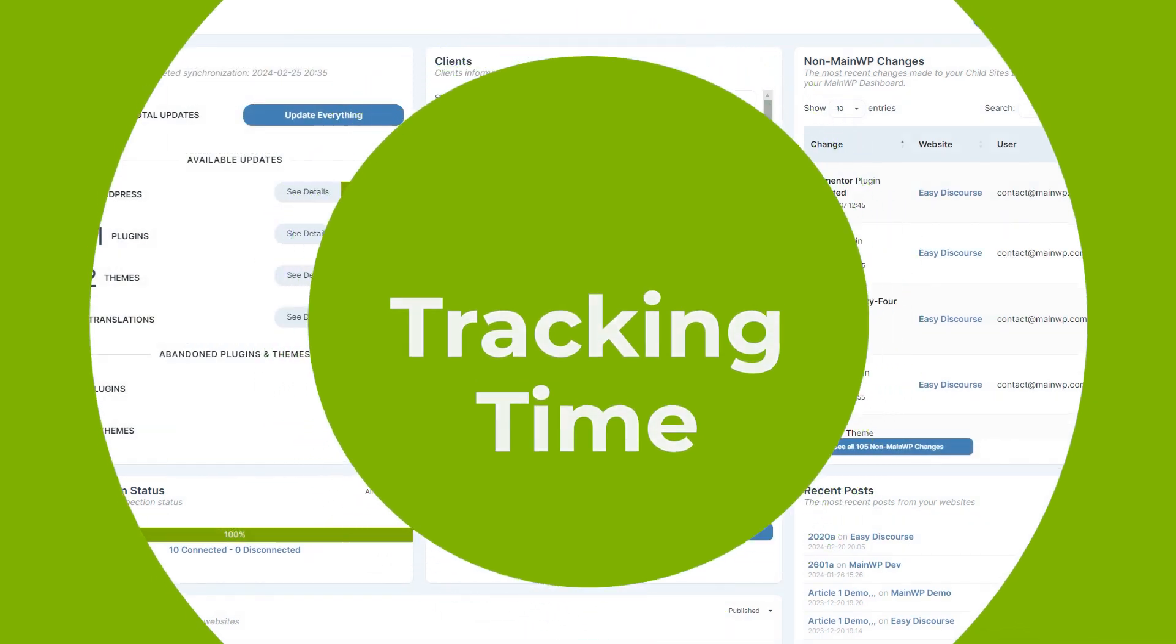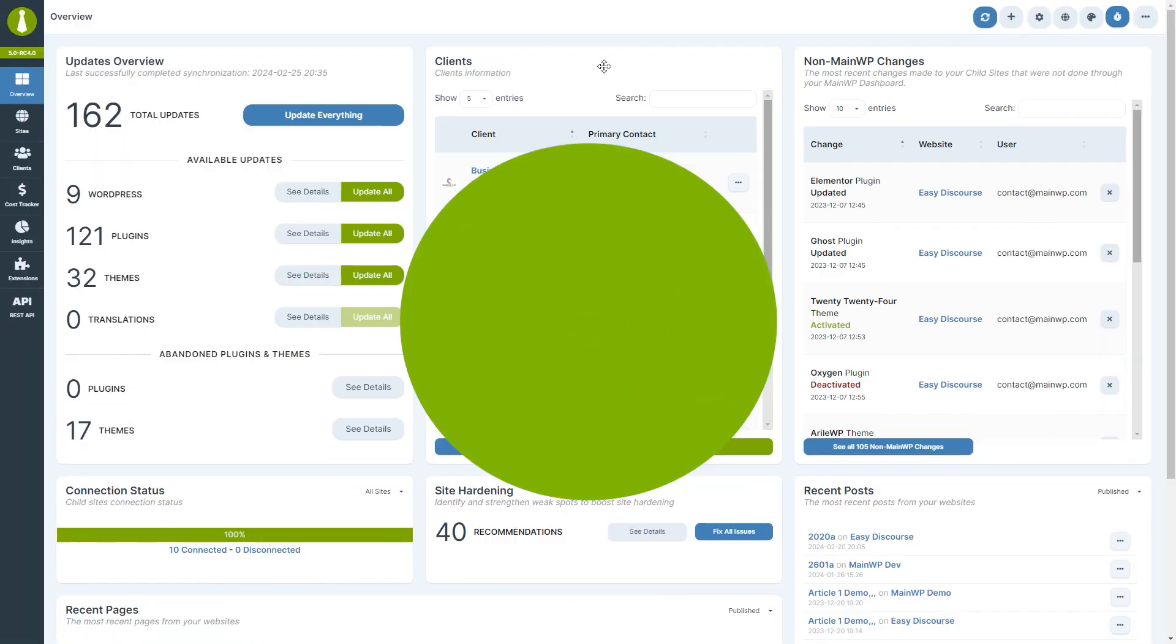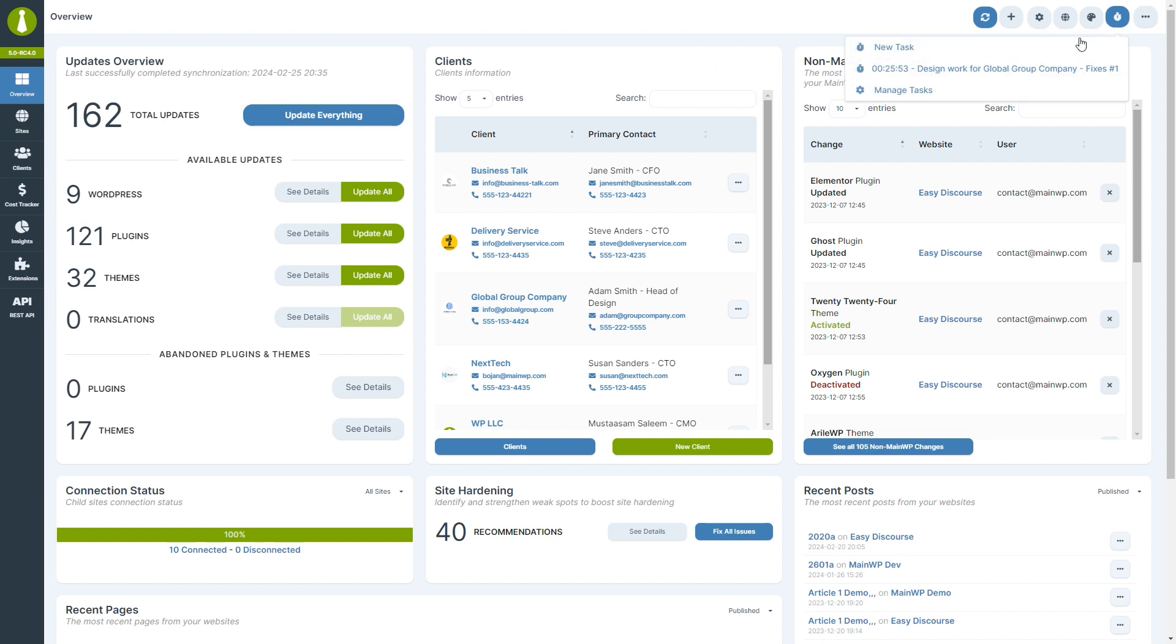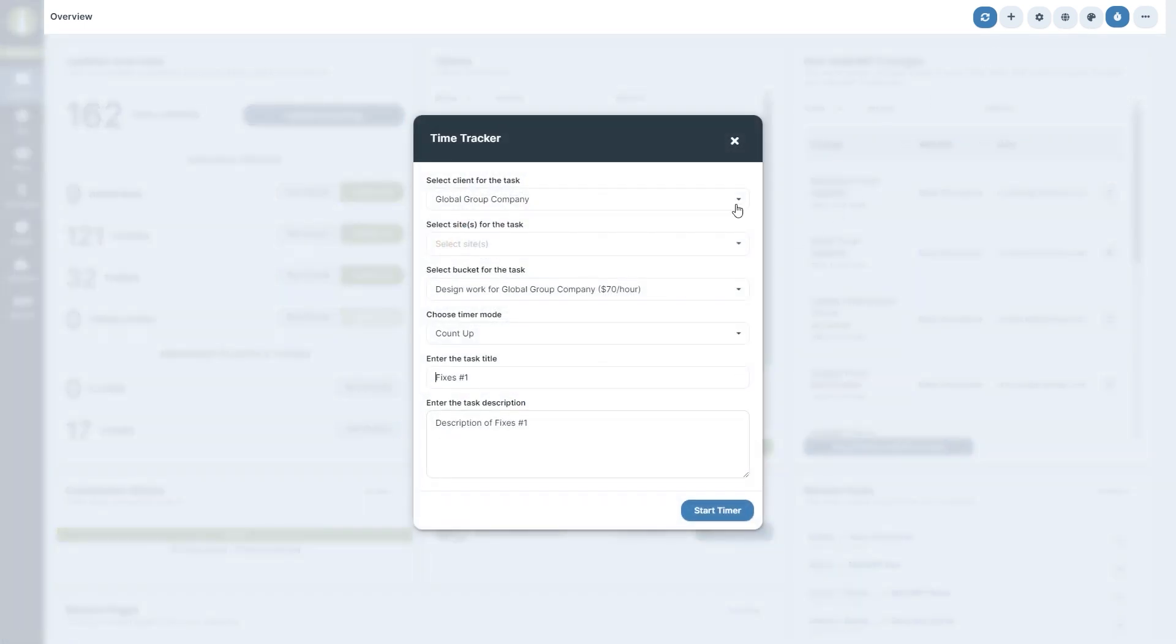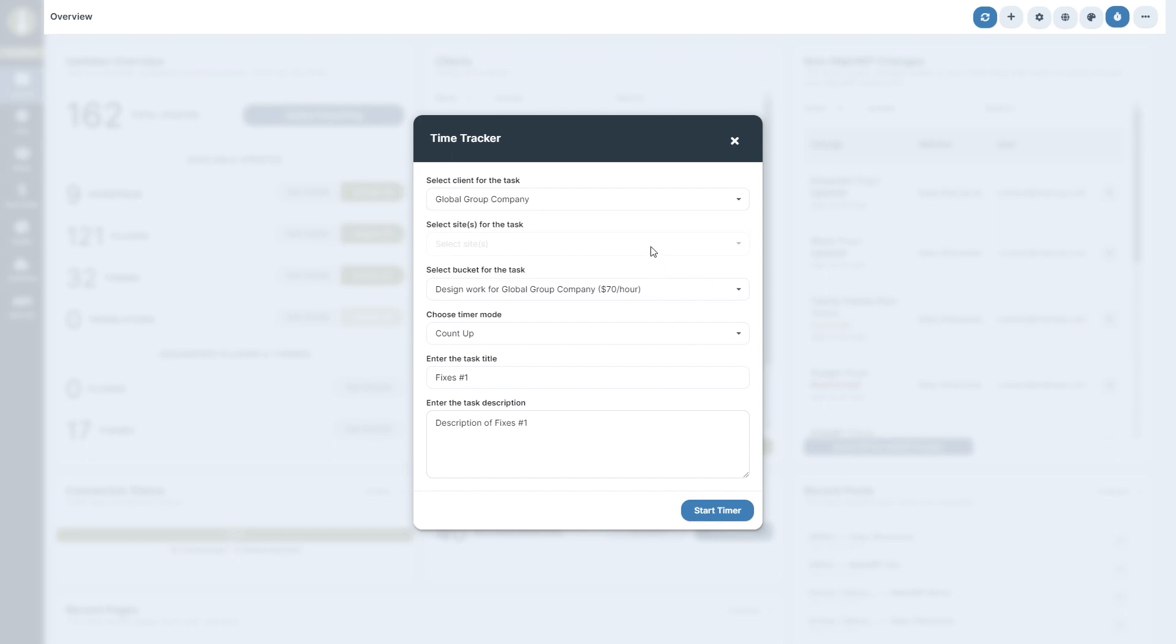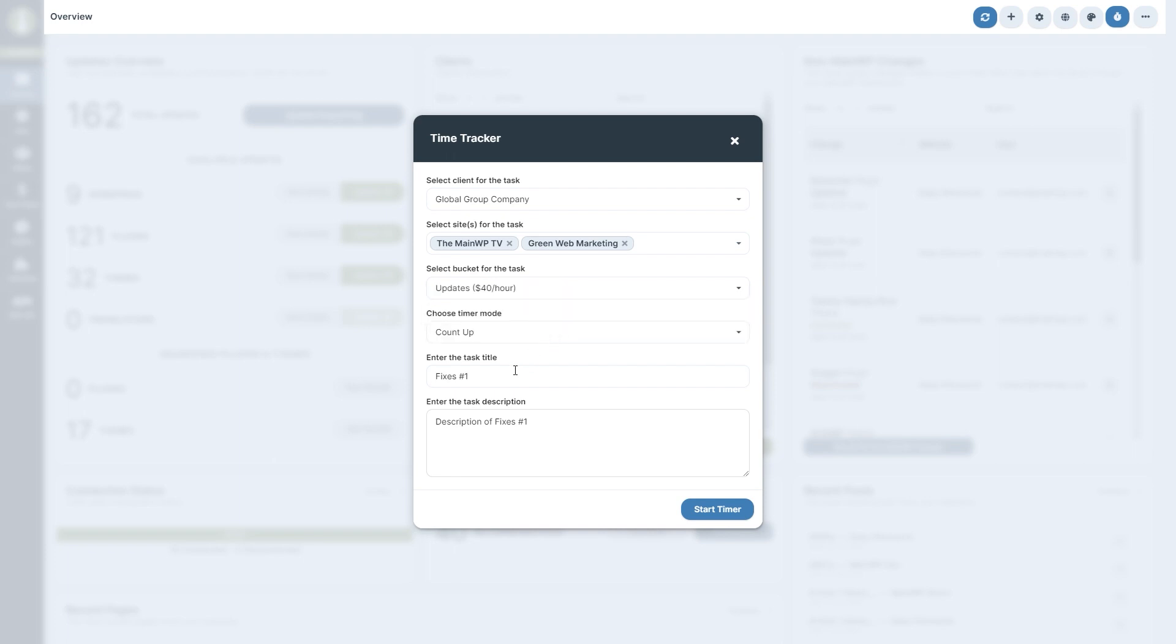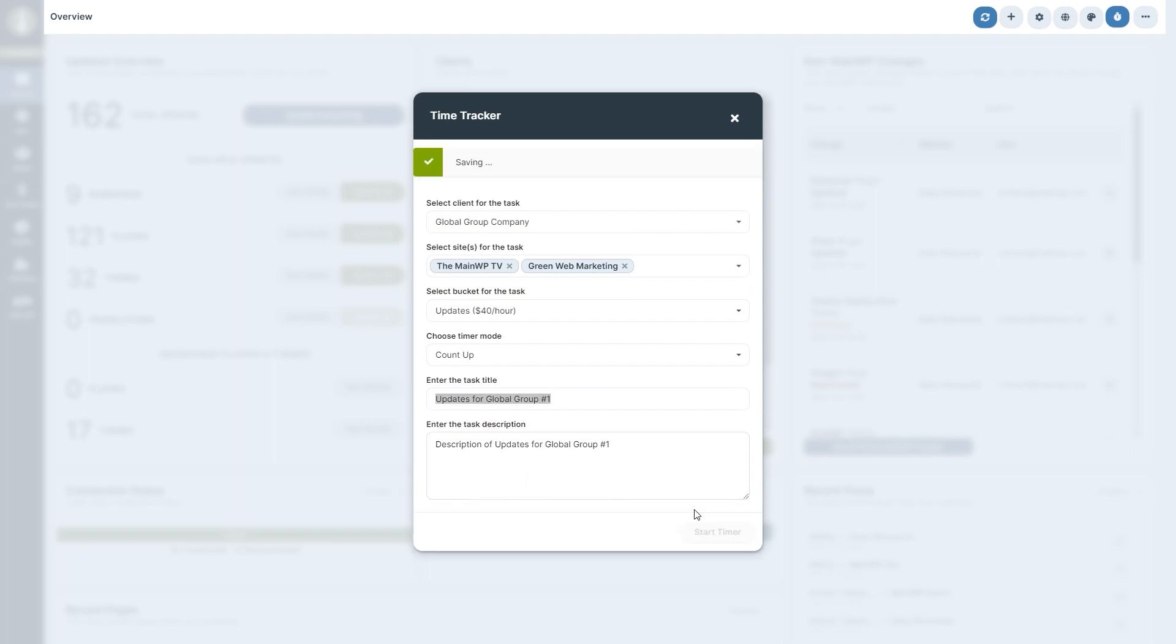Tracking time on a task is straightforward. From any page of the dashboard, click on the clock icon in the top right. If you have any running tasks, they will be displayed in this menu. Let's now select new task. Select the client for which you wish to track time, select one or more of their sites, and select the desired bucket. You can choose to count time up or down. Enter the task title and task description. Finally, click the start timer button.